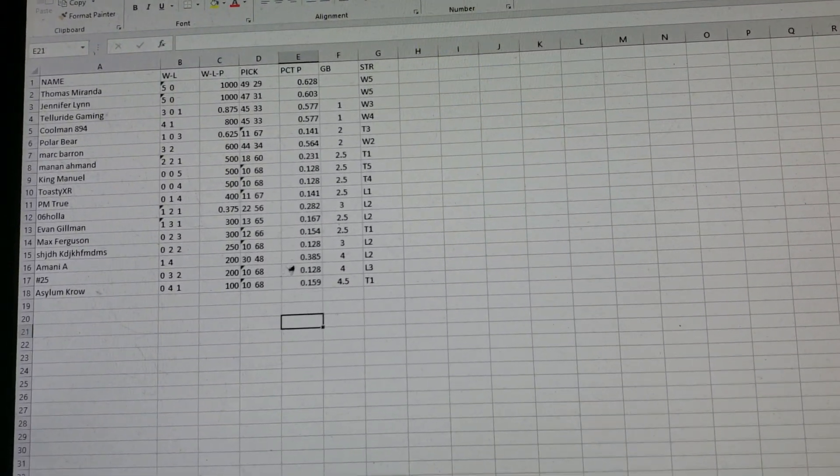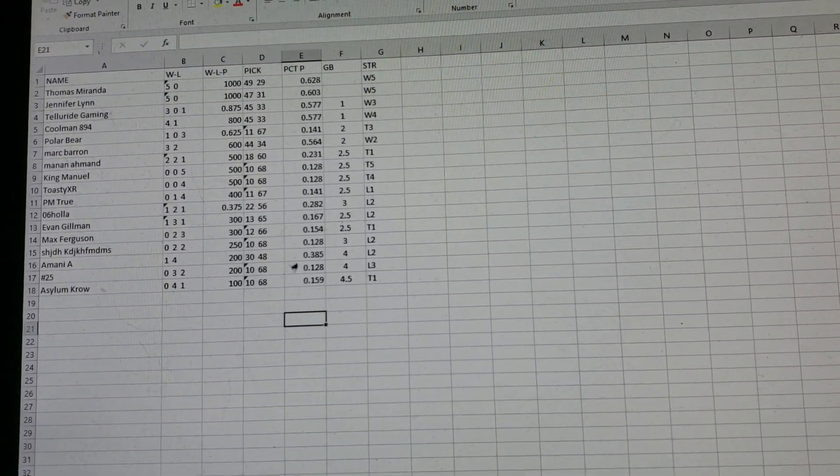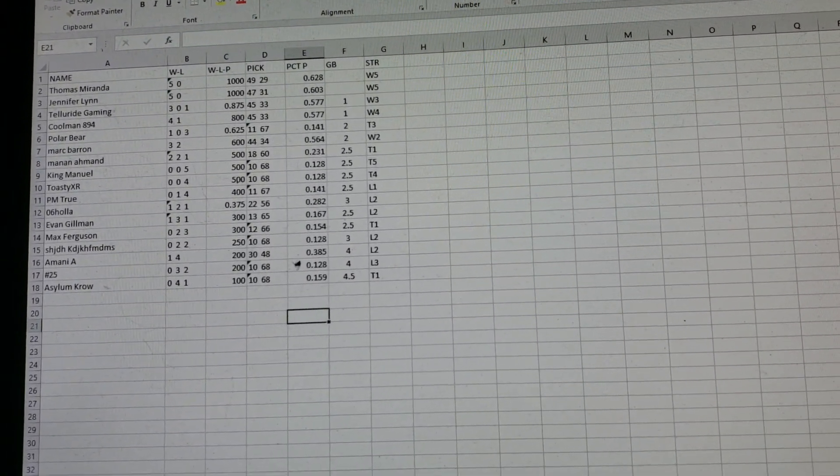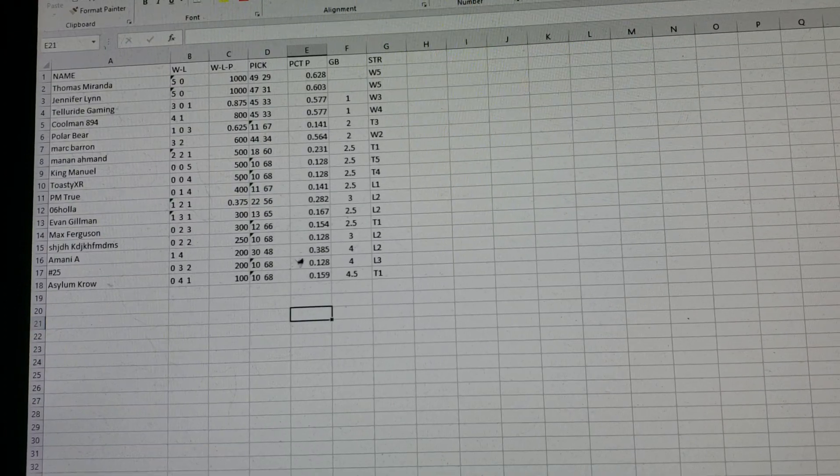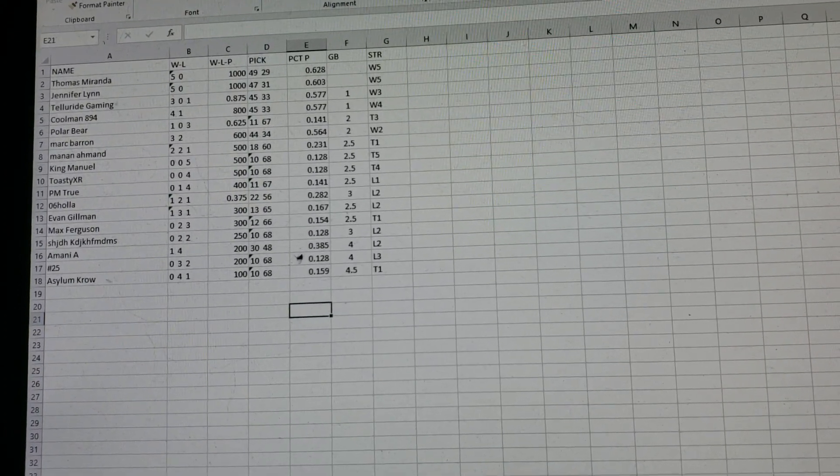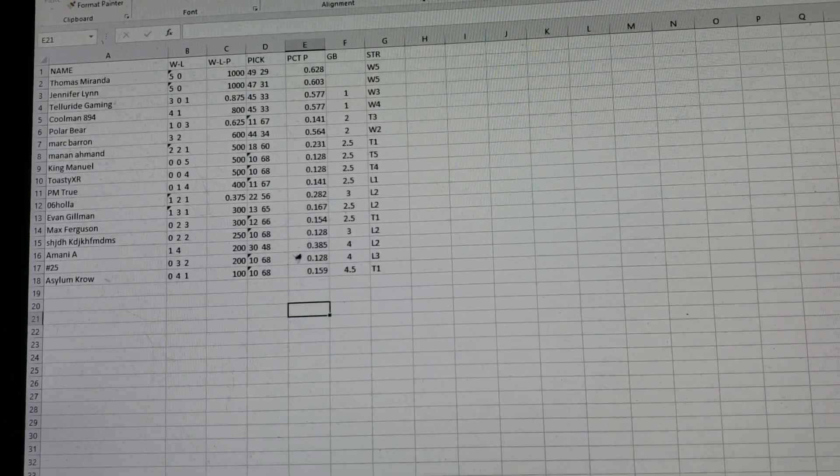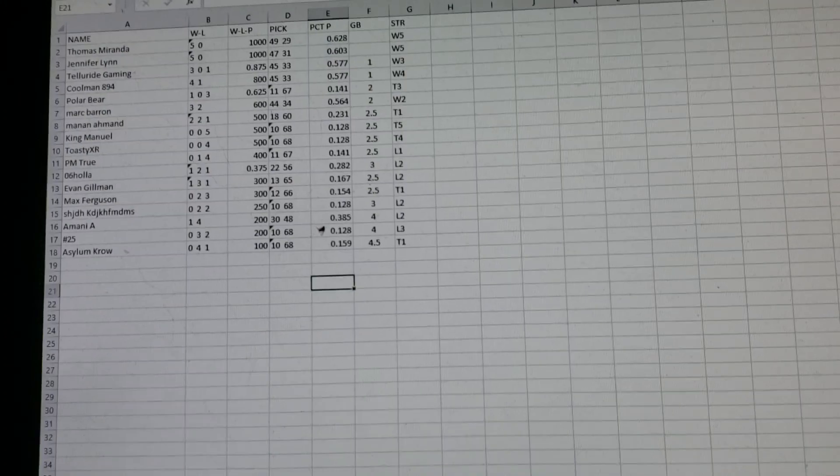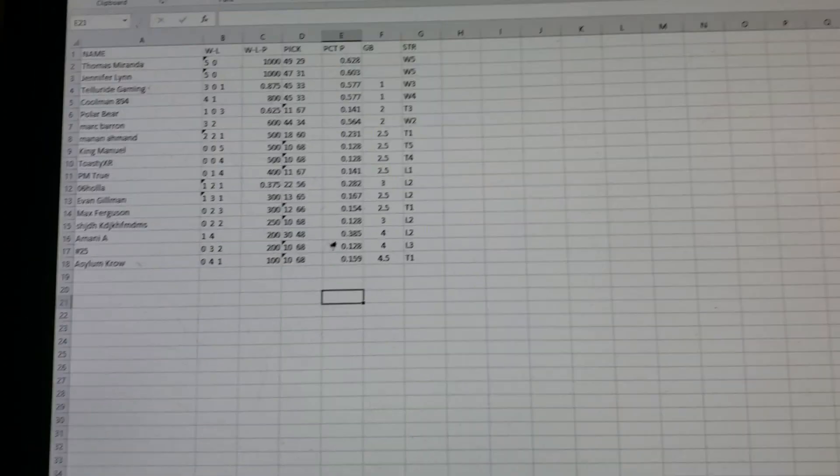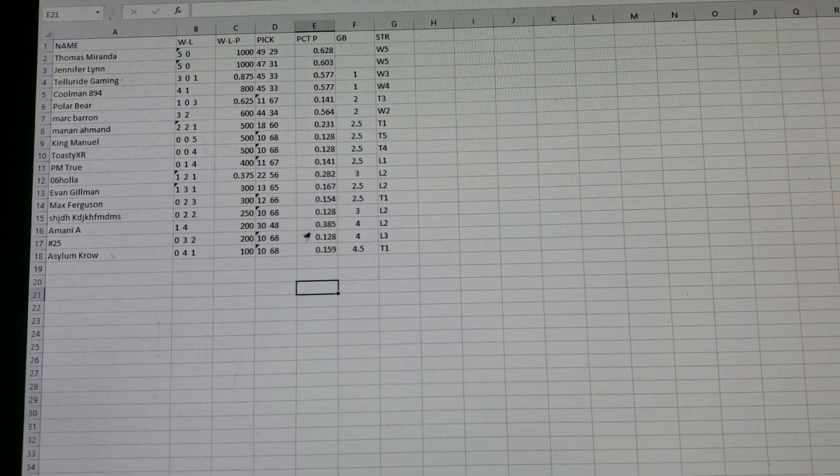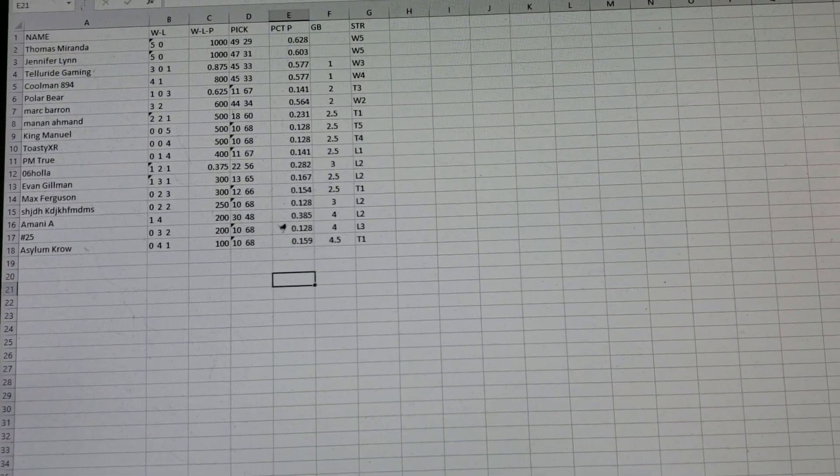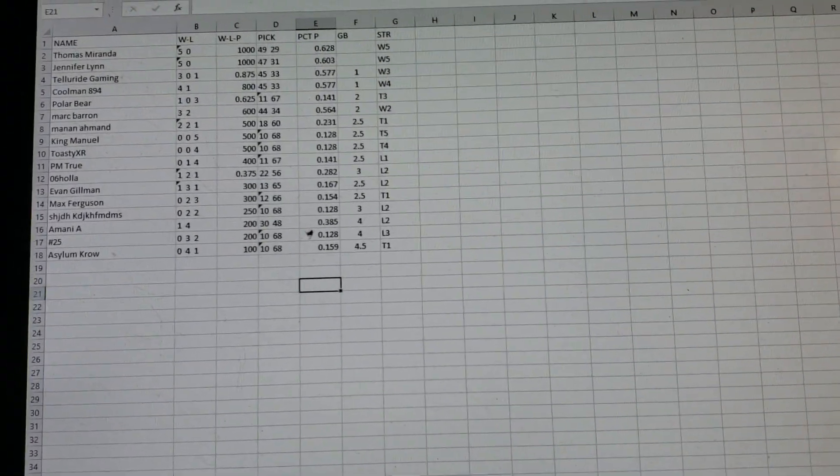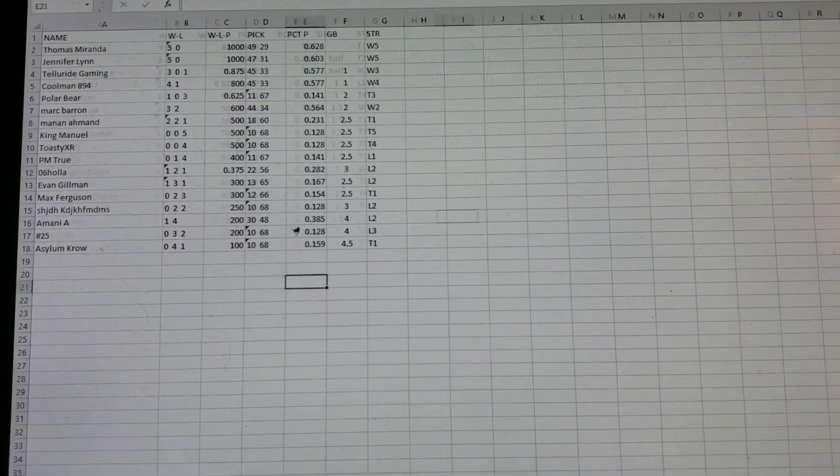What else? Telluride Gaming is only a game out, along with Coolman, 8-94. And that's pretty much that. Asylum Crow stopped his four-game losing streak with a tie against somebody who also didn't put their picks in.